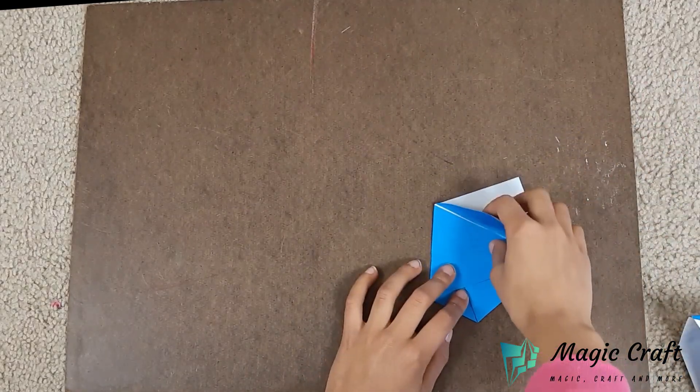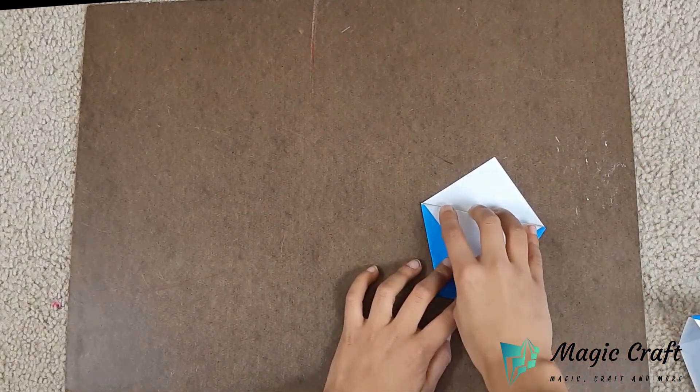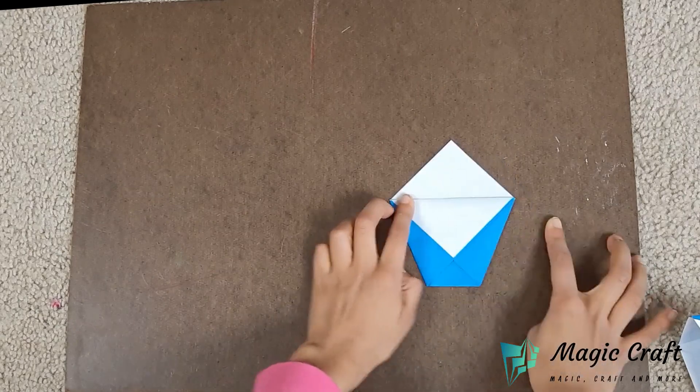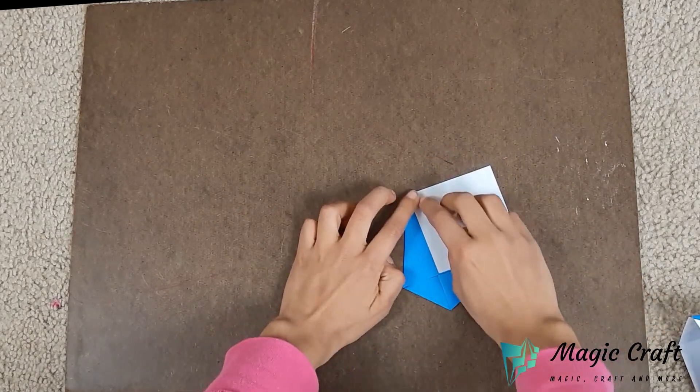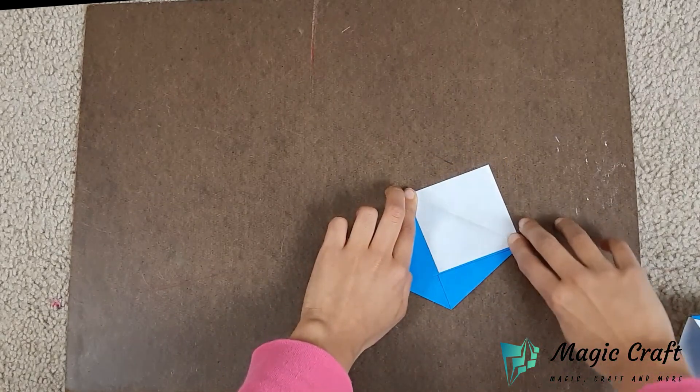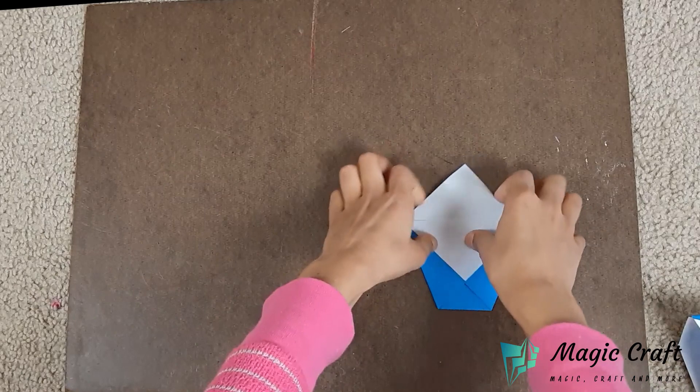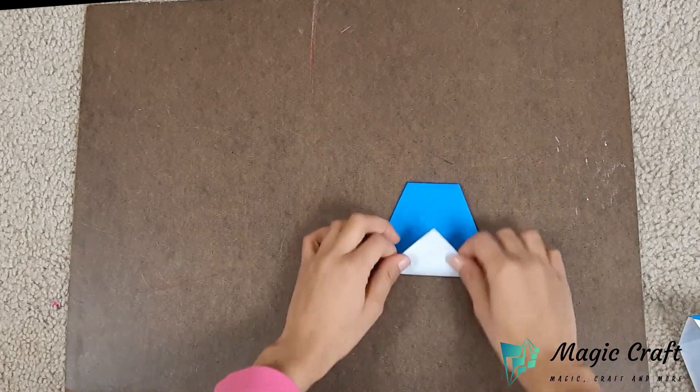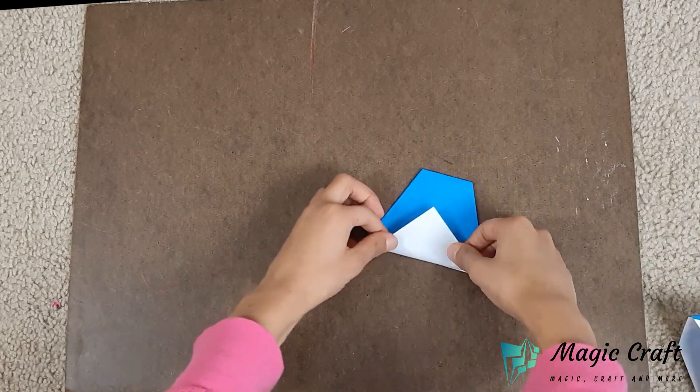Fold the front flap like this, flip it over and repeat.